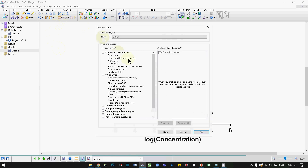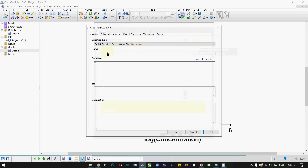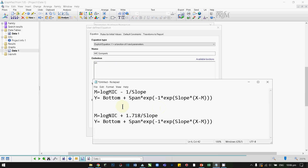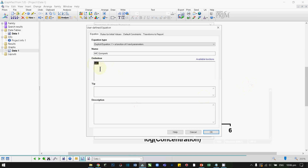Now click Analyze and select Non-Linear Regression, then Fit to create a new equation. We will call it MIC Gompertz. In this section is where you enter your equation. I will copy and paste this equation to make things simpler. I have put this equation in the description so you can also copy and paste. Let's paste our Gompertz function.